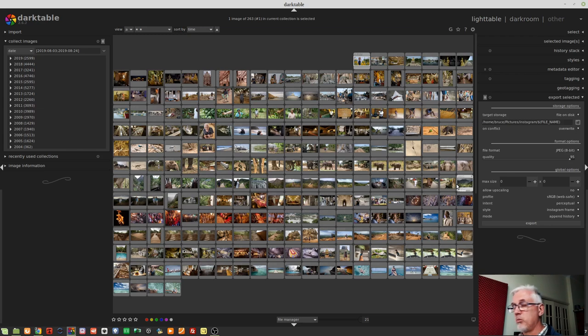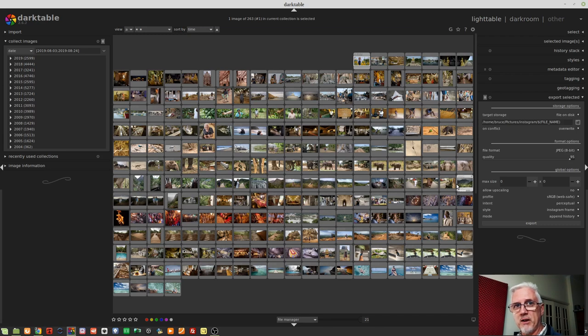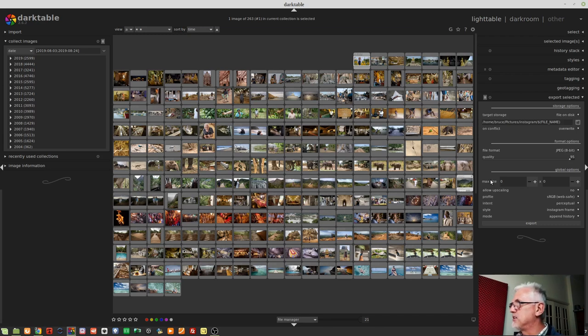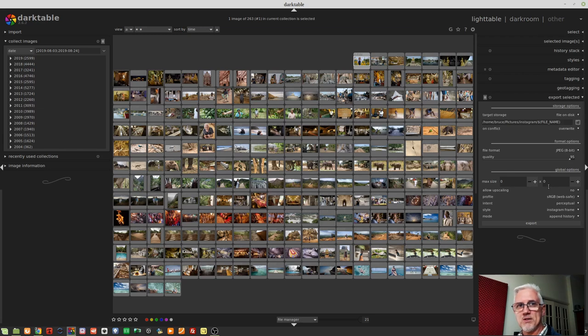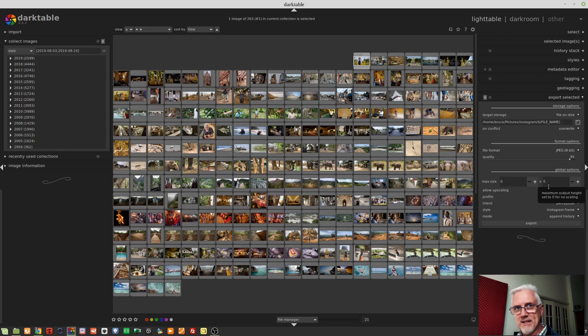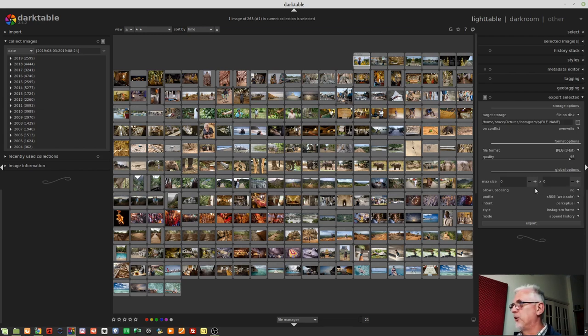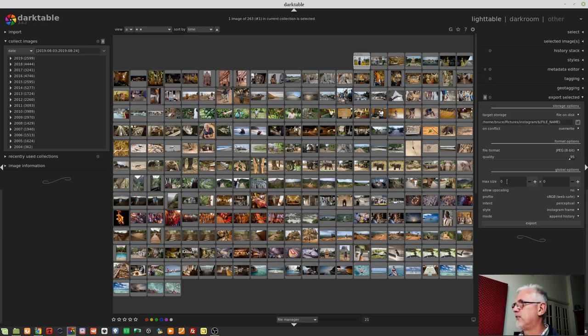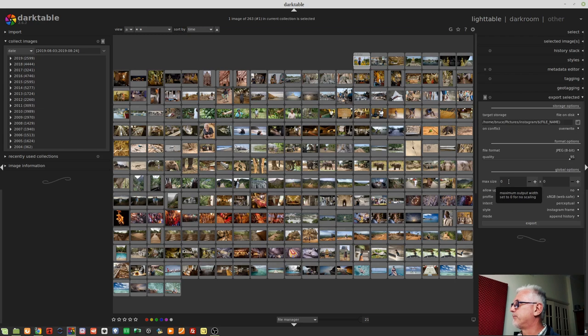So if you're shooting with a camera that shoots, you know, 42 megapixels or something even larger than that, entering zero and zero means that, you know, whatever is the native resolution of your raw files, that's the exported size for the JPEGs. So be aware if you don't want them at full size, you will need to enter some maximum values into these fields.